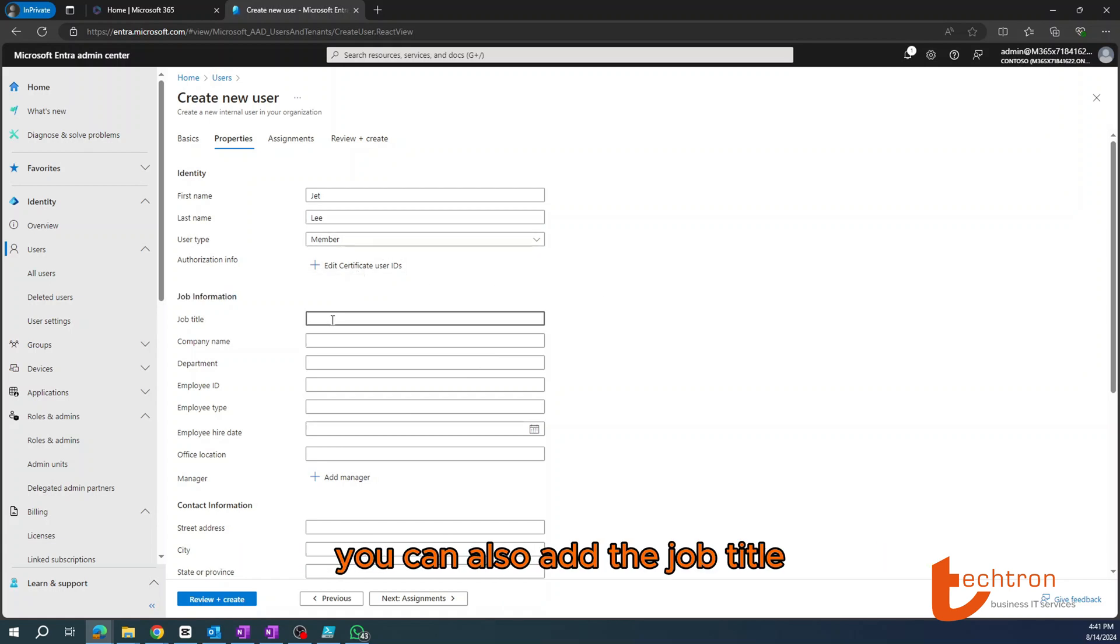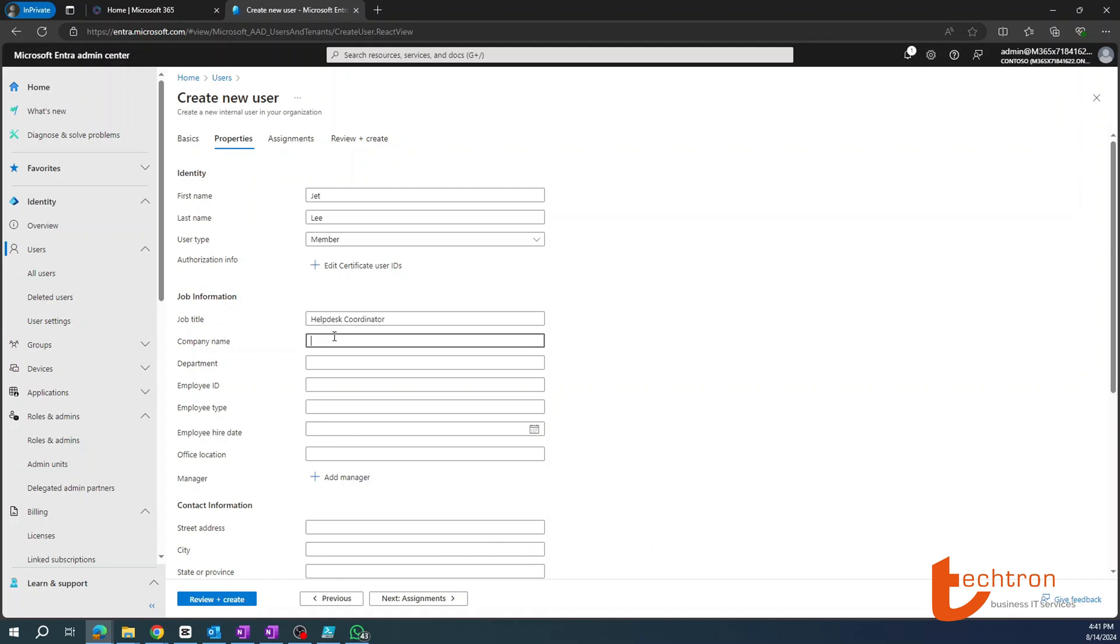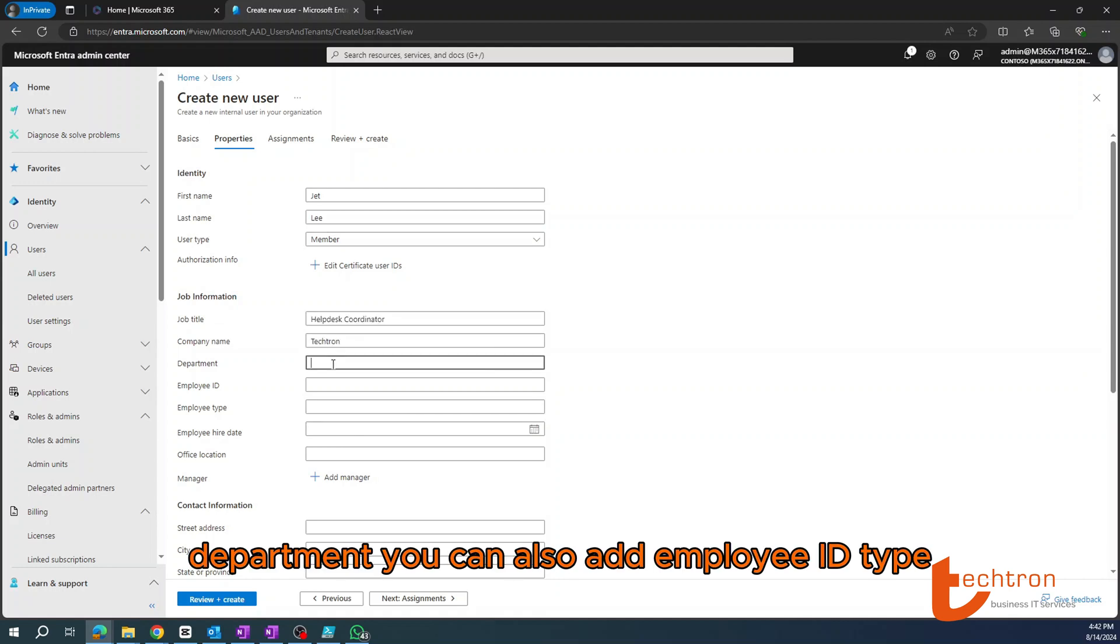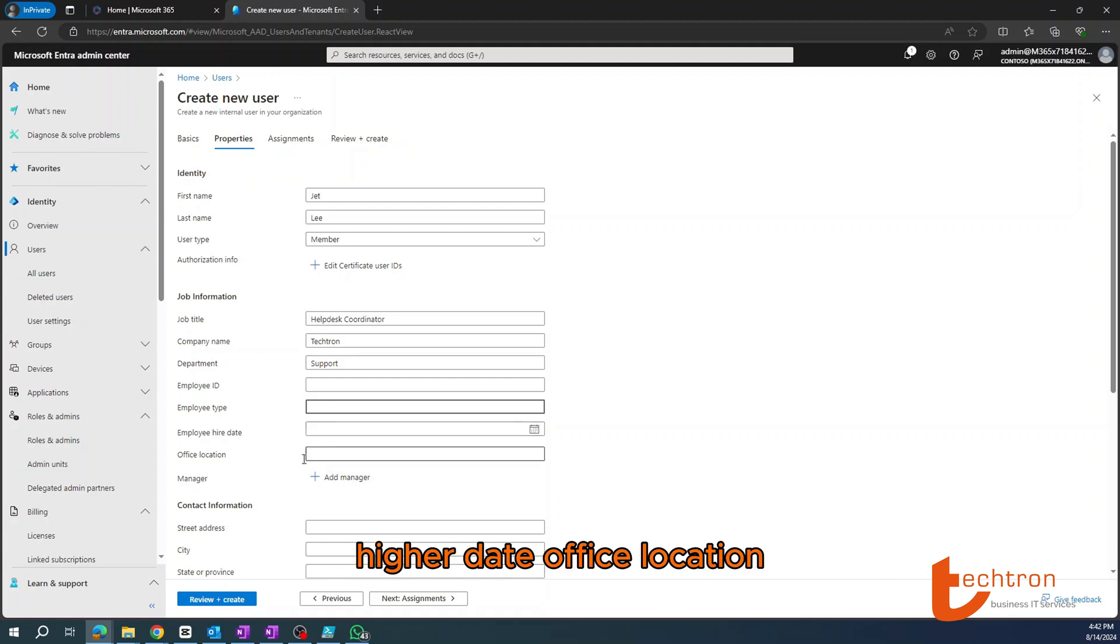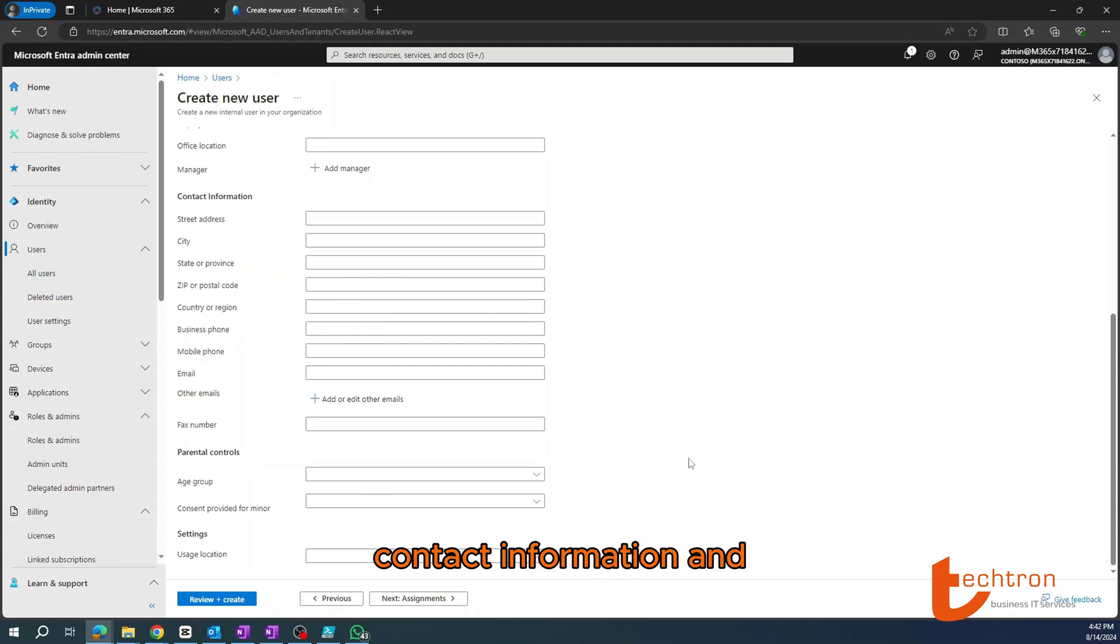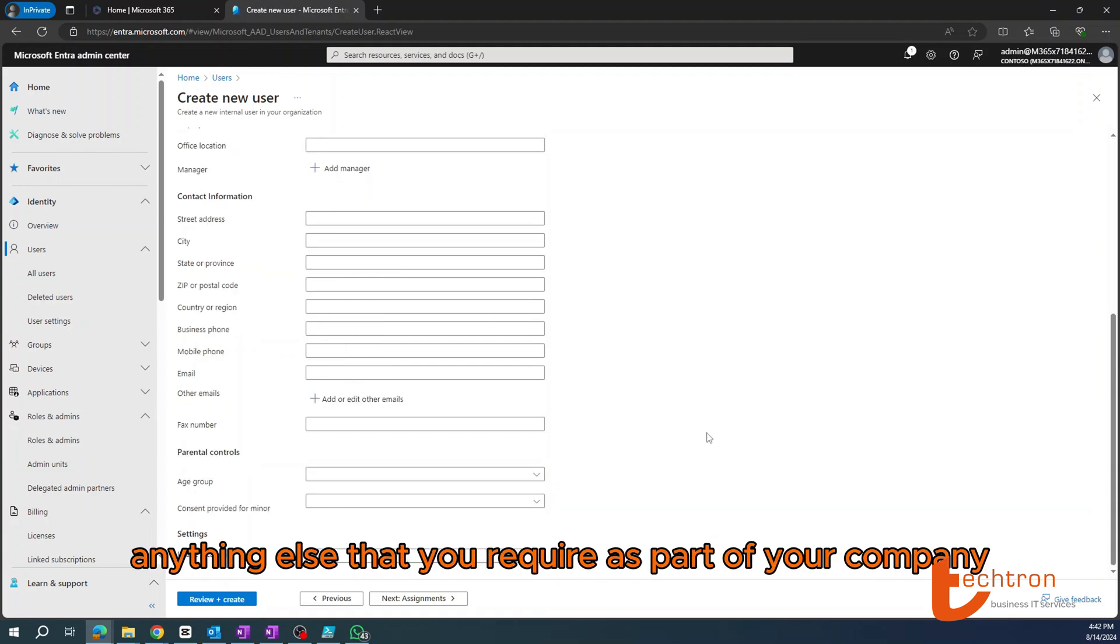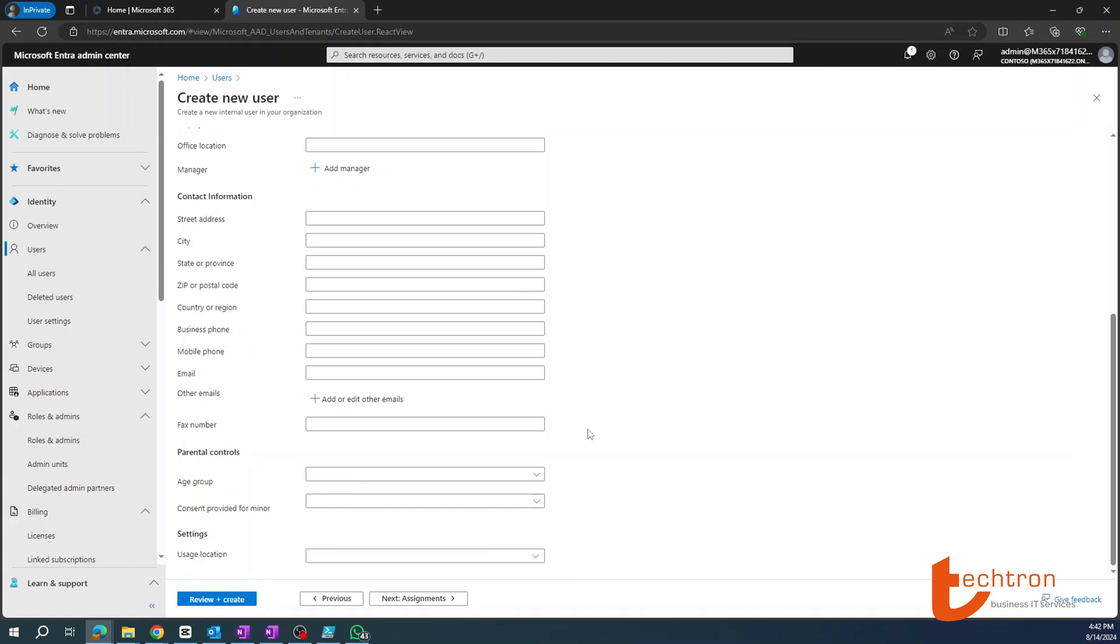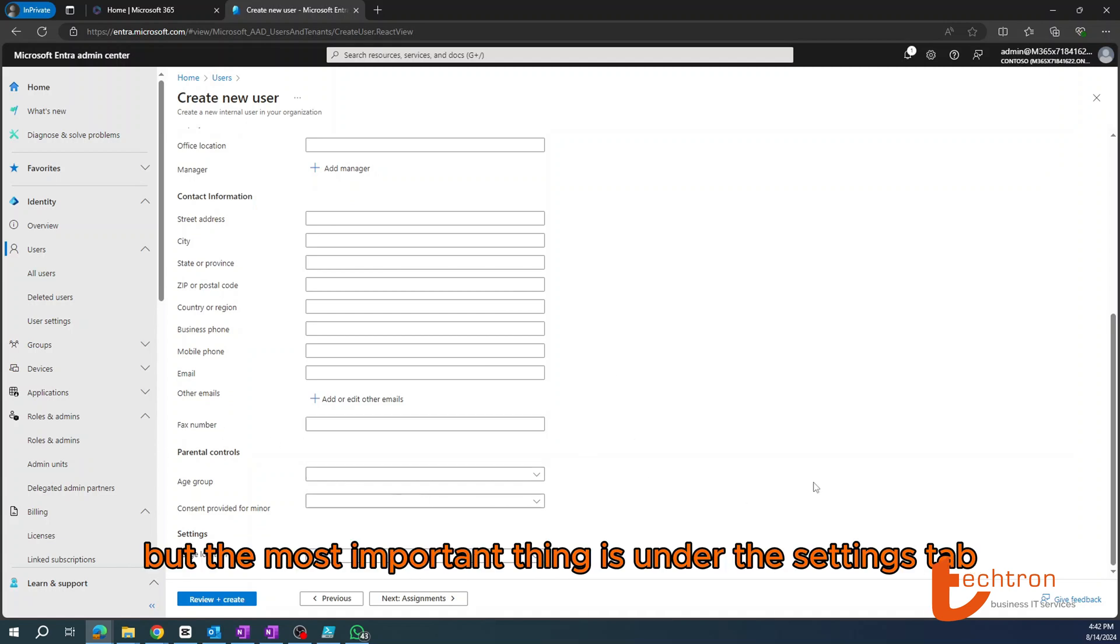You can also add the job title, company name, department, employee ID, hire date, office location, contact information, and anything else that you require as part of your company standard.